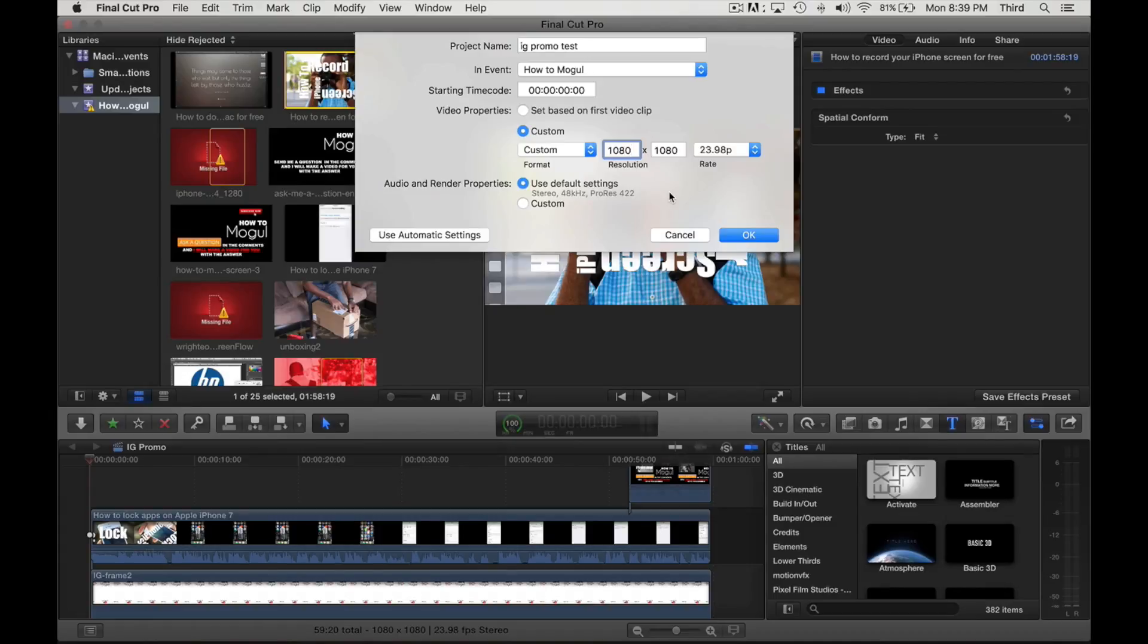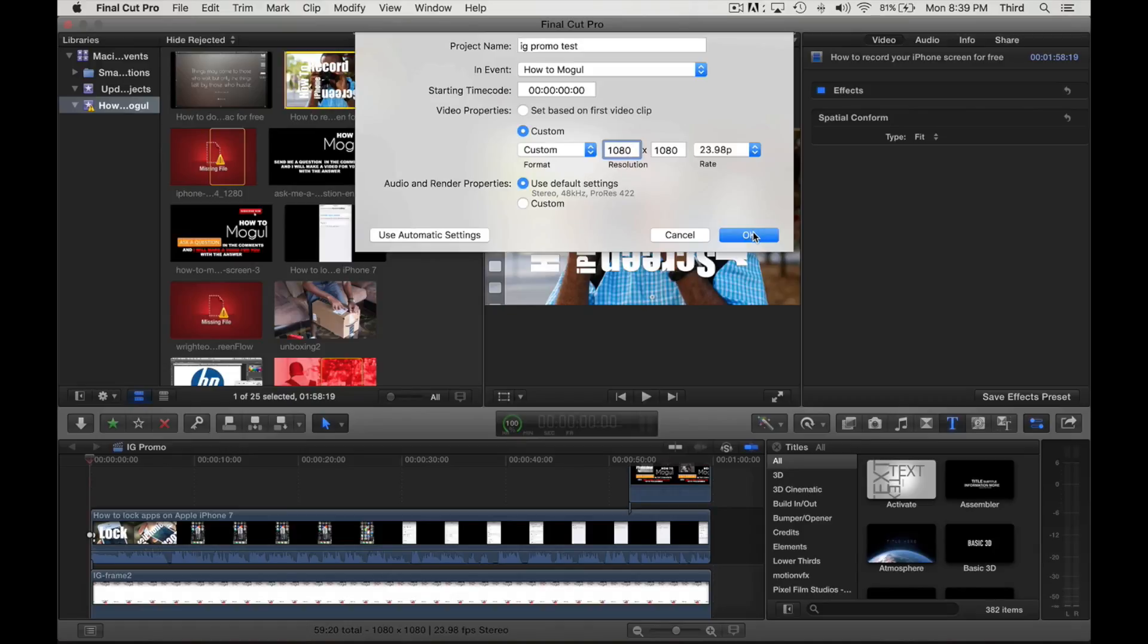Me, I just airdrop it to myself from my computer, so I airdrop it, my computer sees my phone, I send it to my phone with airdrop and I'm able to upload it from there. So just so you know my process and why I'm using 1080 by 1080.